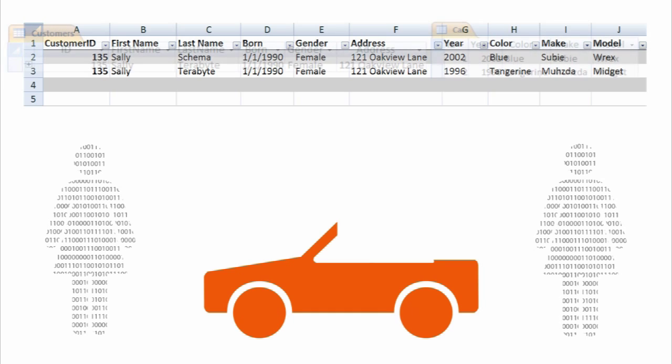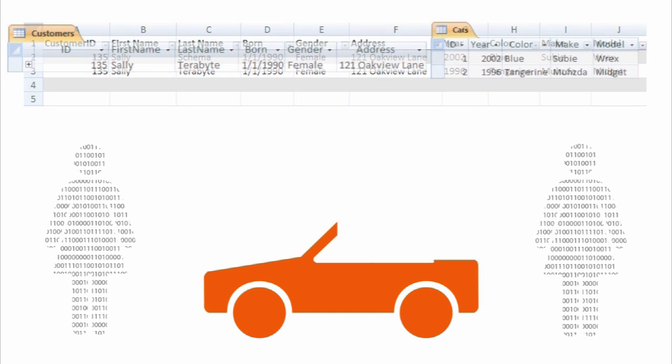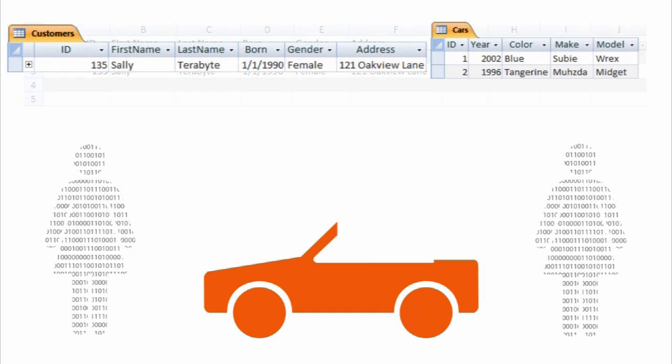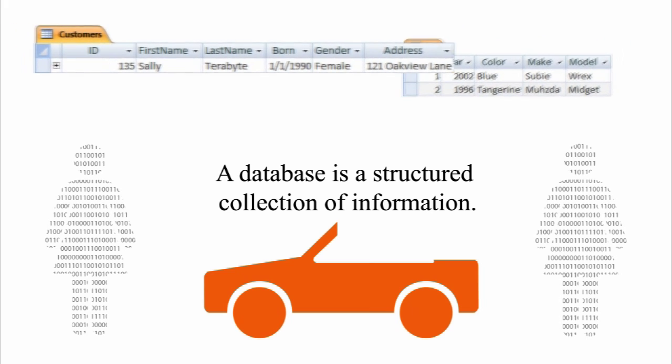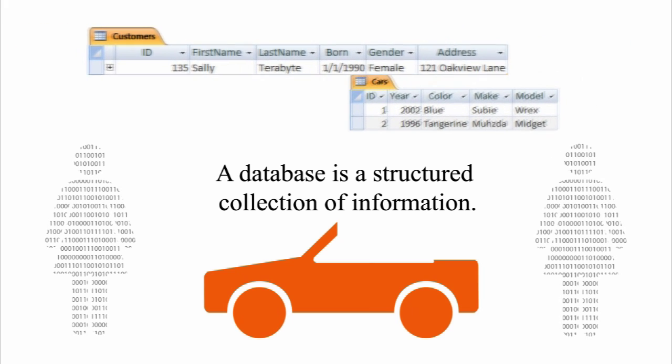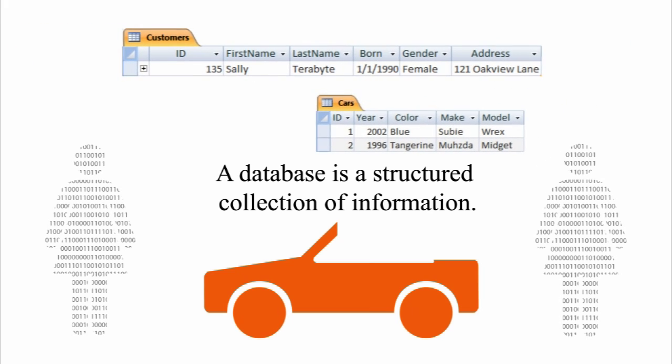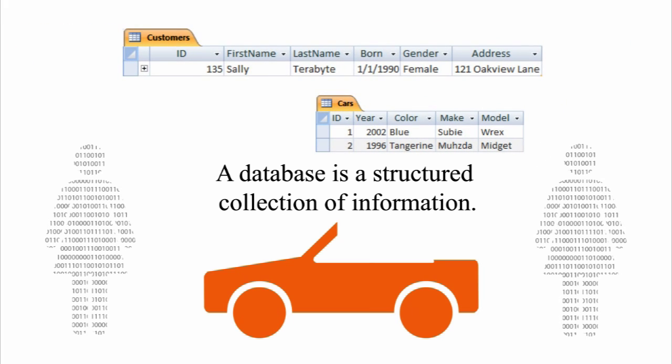What Jack needs is a database. A database is a structured collection of information. Instead of storing his data in a spreadsheet, Jack stores his data in separate tables in a database.